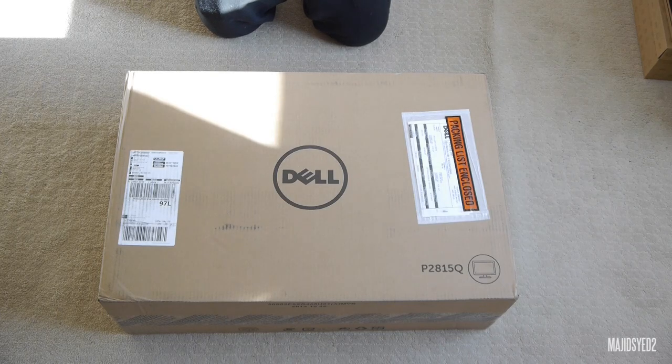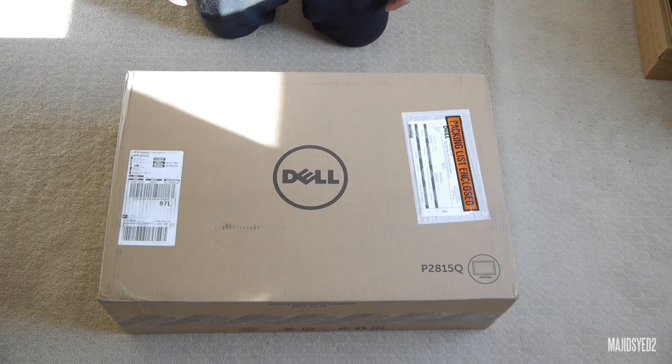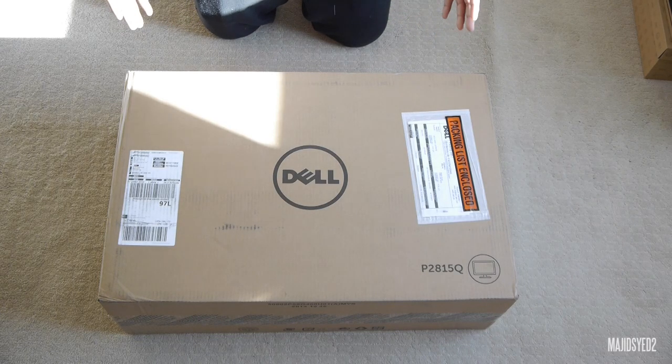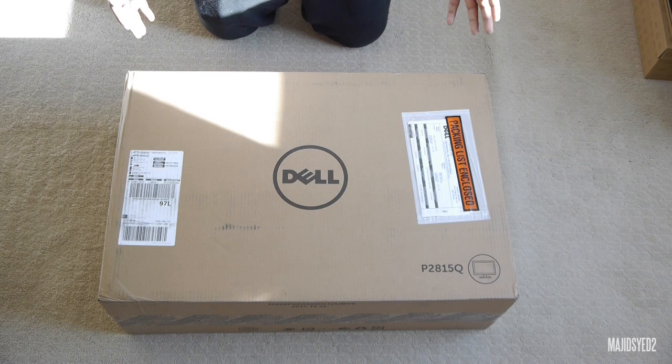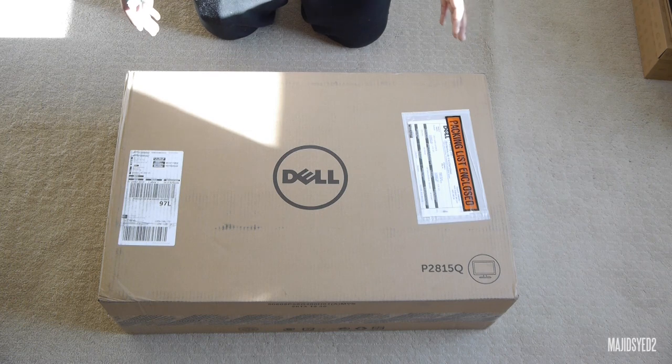Hi guys, my name is Majid and in today's video we're going to be taking a look at Dell's new 4K monitor, the P2815Q.